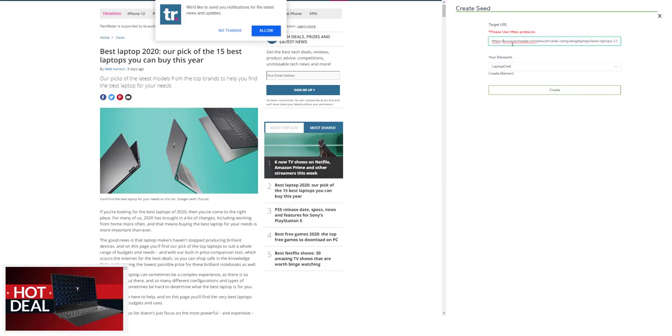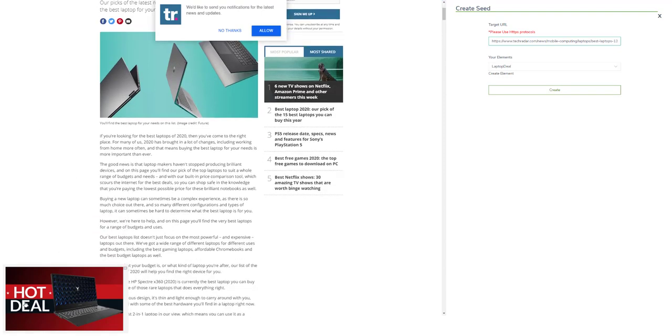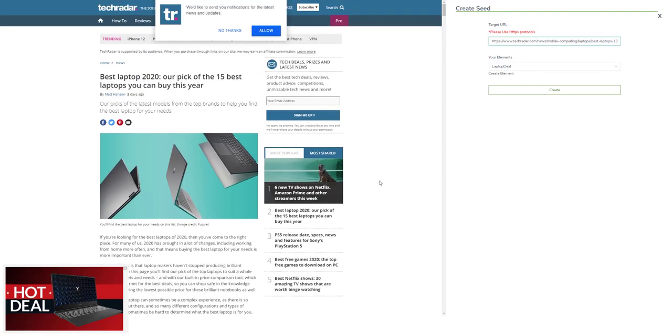This is the deal we've placed. When somebody clicks this, they'll be redirected to my website or affiliate link. I'll hit create.